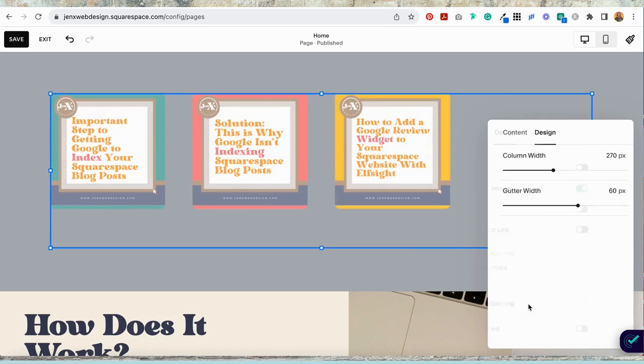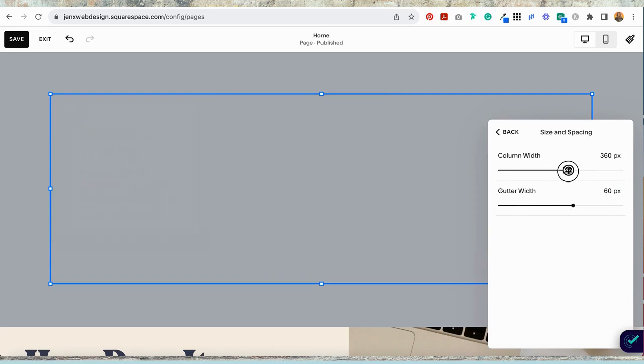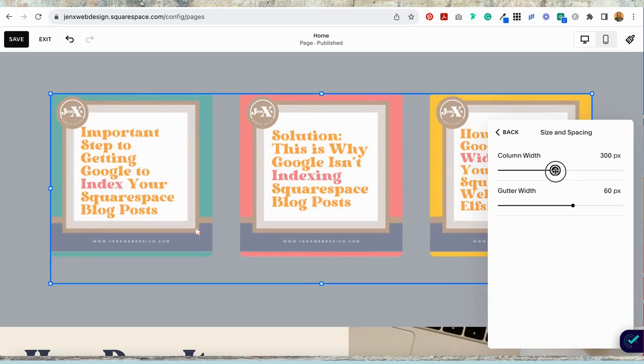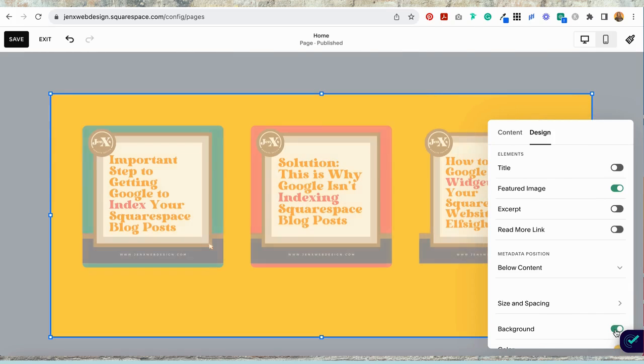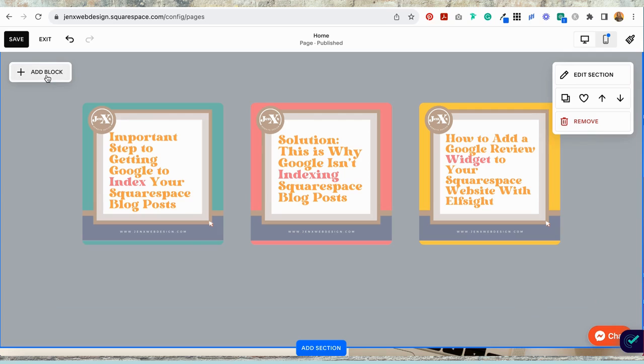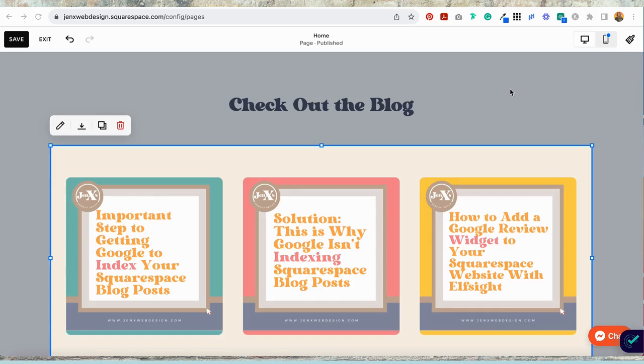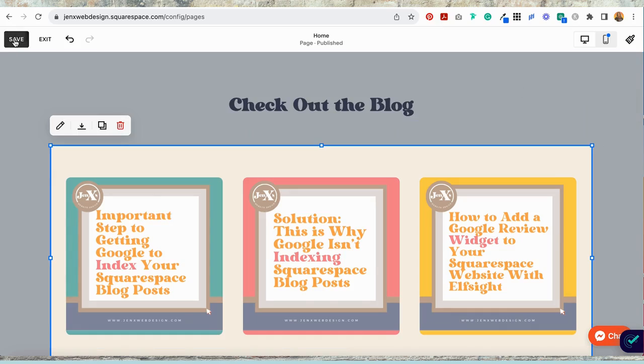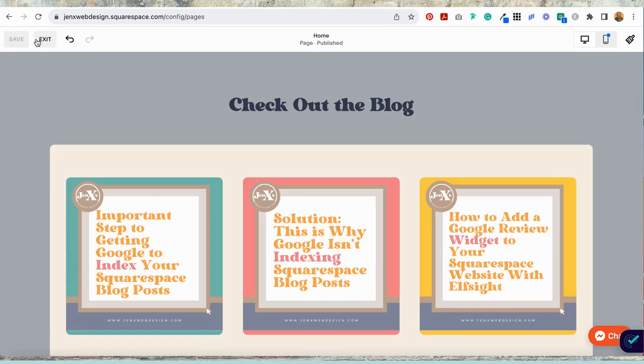And then I'm going to size and spacing. I'm going to adjust the column width. You just want to play around with these. You can adjust the gutter width too if you want. You can even have a background if you want. I'm going to add a title. Okay. I've added a background. I've added a heading and I'm going to select save. And that's it.